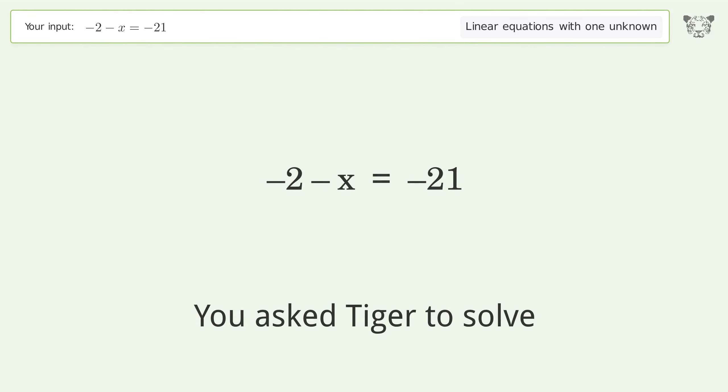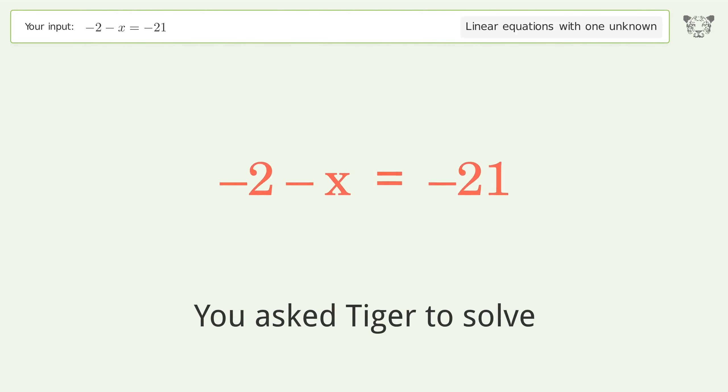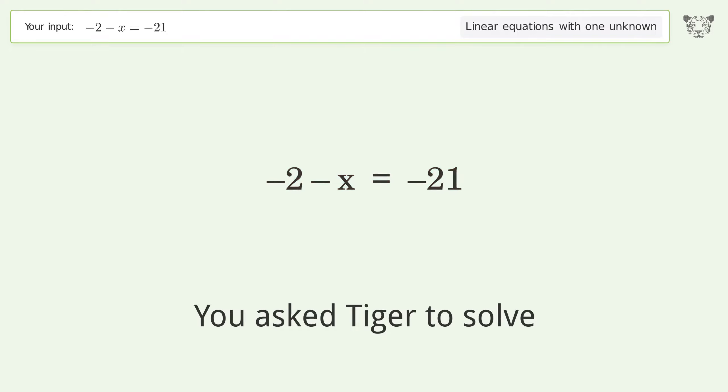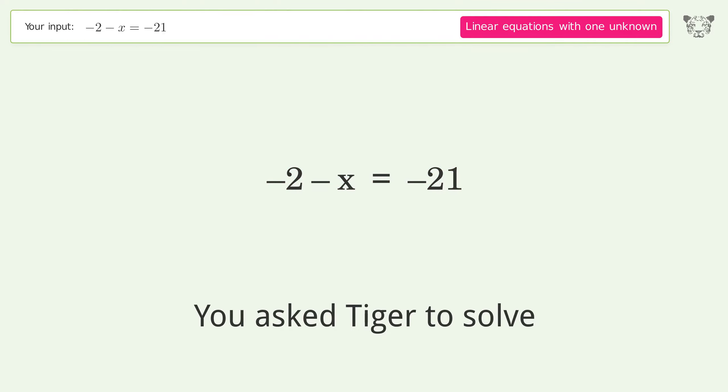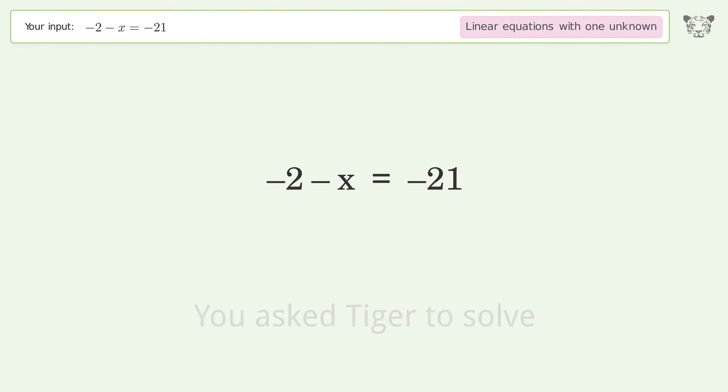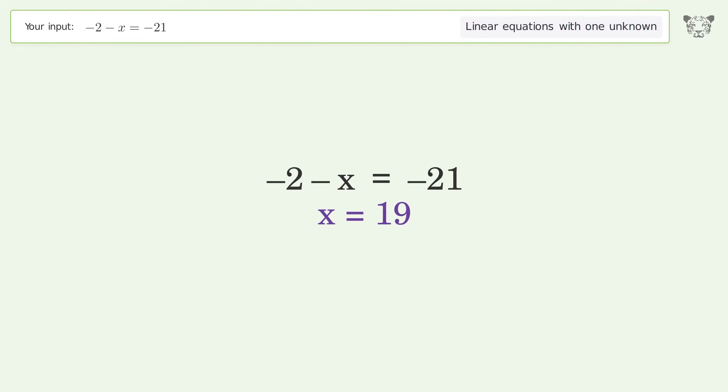You ask Tiger to solve this — it deals with linear equations with one unknown. The final result is x equals 19.